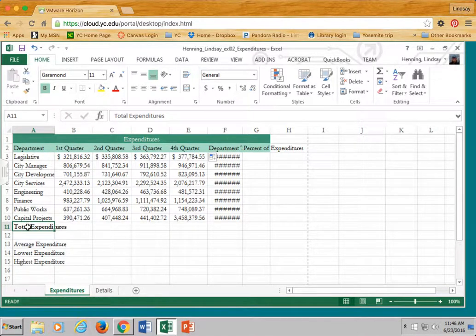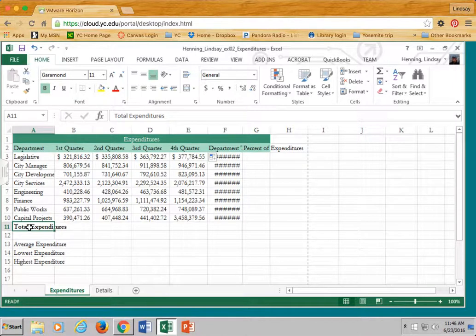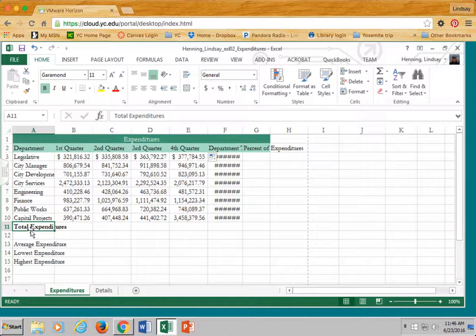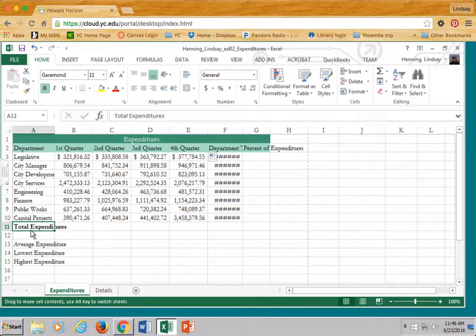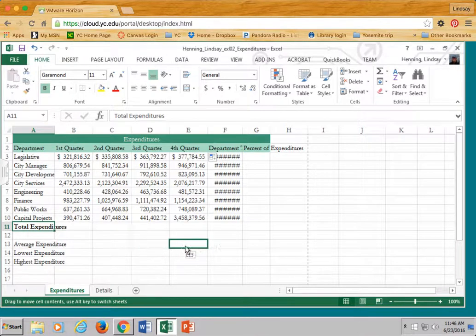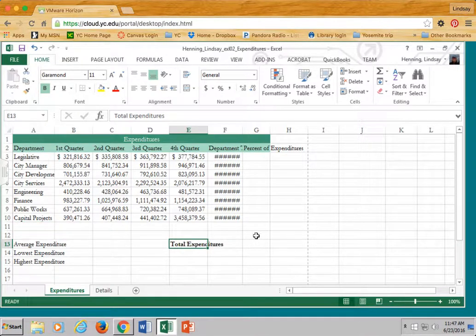By the way, this is not part of your assignment. This is just demonstration purposes only. I'm going to hover over the border of the cell I selected. Left-click, hold my left mouse button down, drag to a new cell, and there it goes.